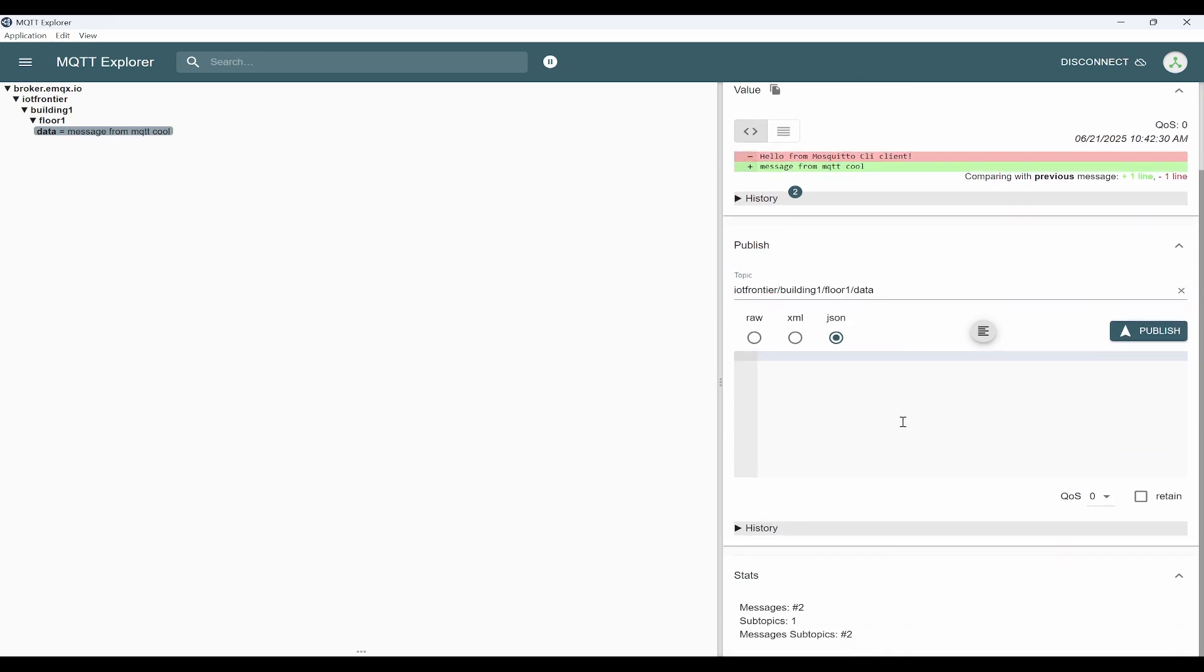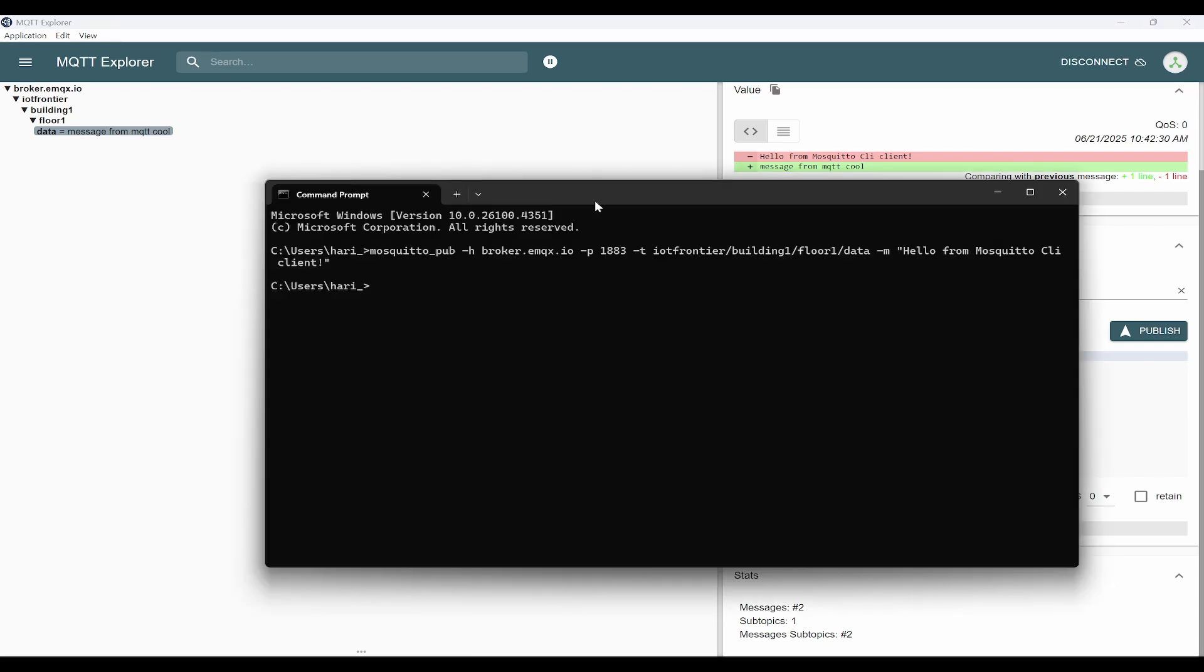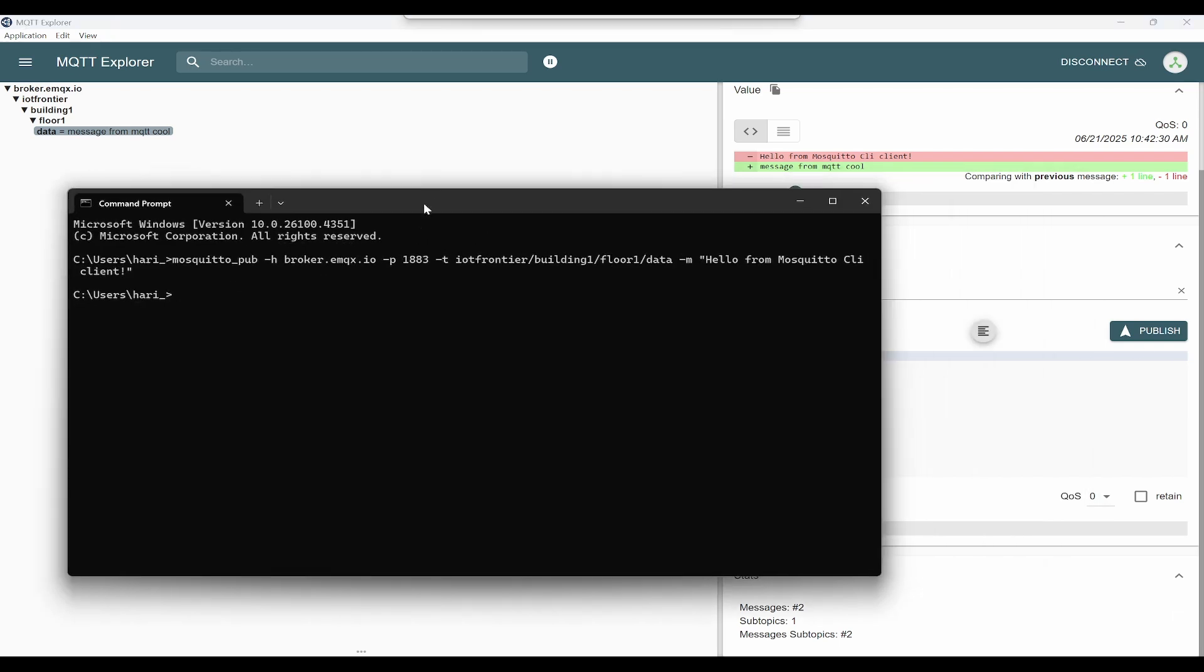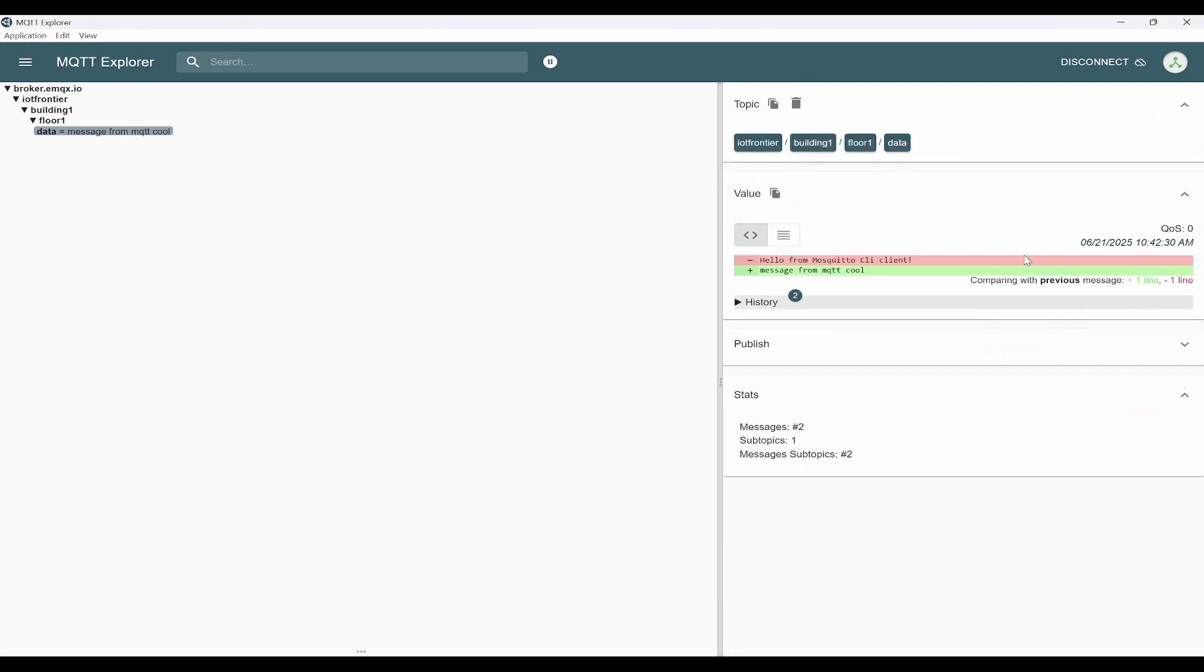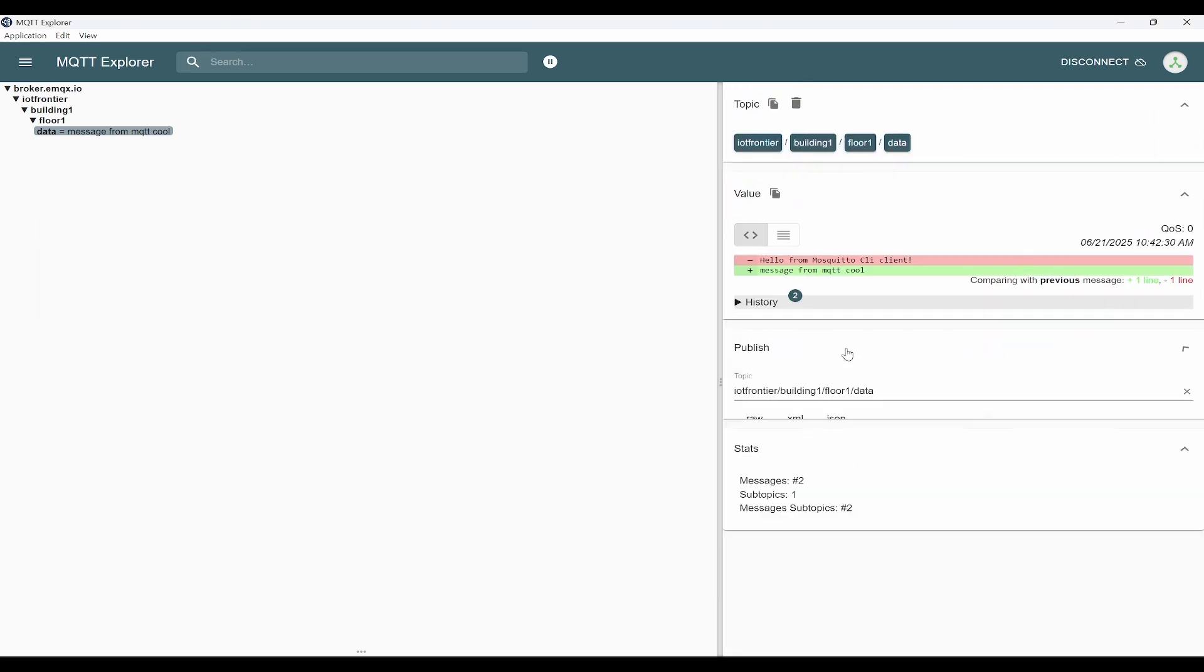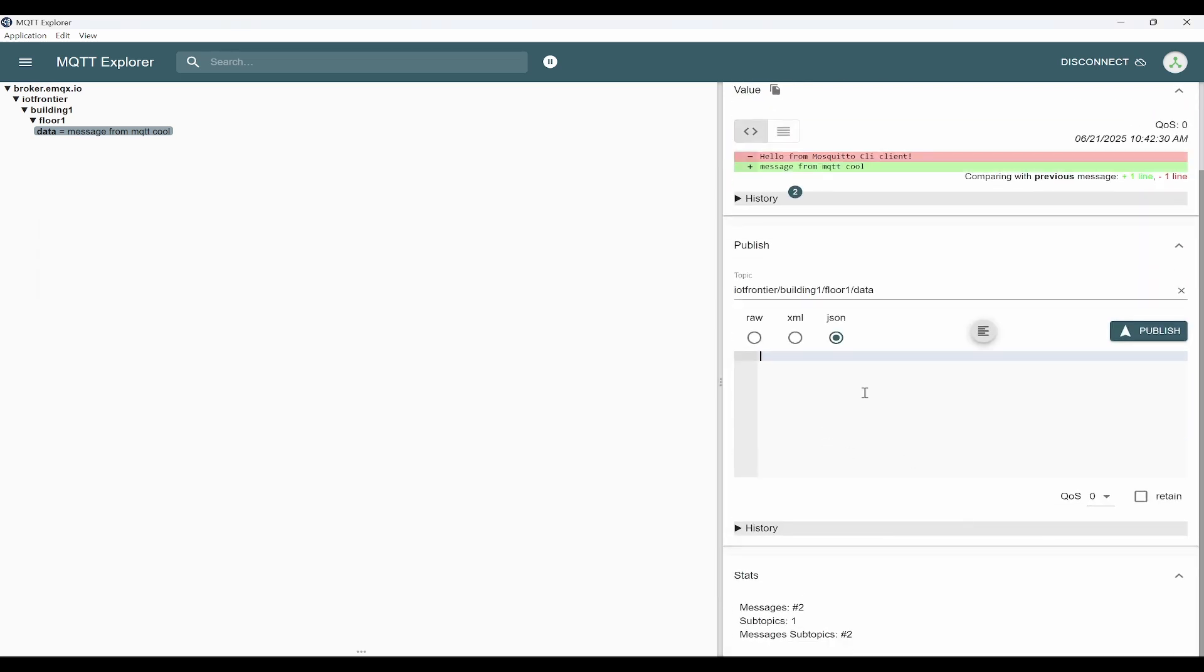Before that, we need to open the command prompt and use MQTT sub. Here we don't need any message, so -m I removed. Instead of pub, we'll use sub, and remaining everything will be same. Now we are subscribing to this topic, and then if we try to publish a message.